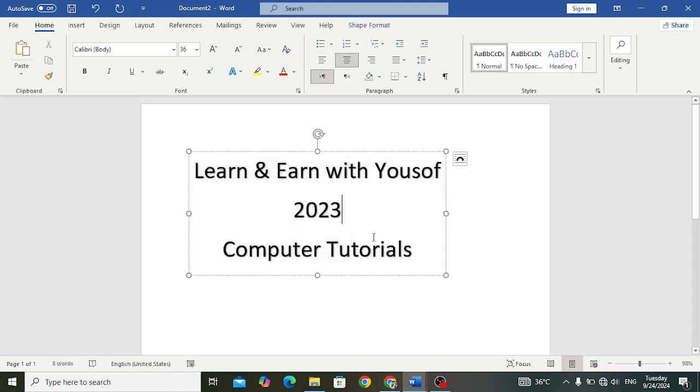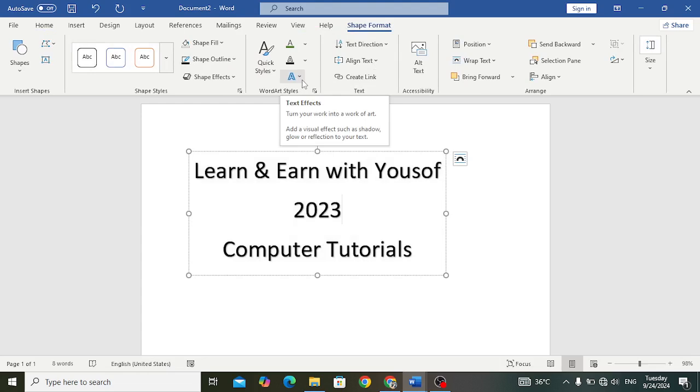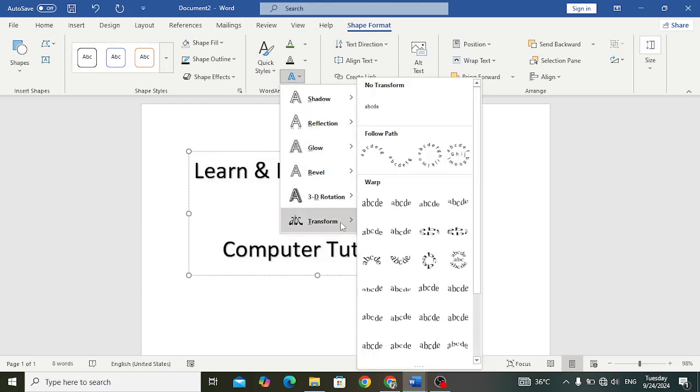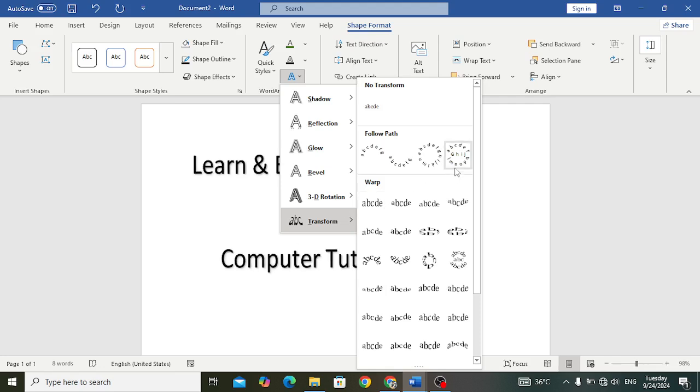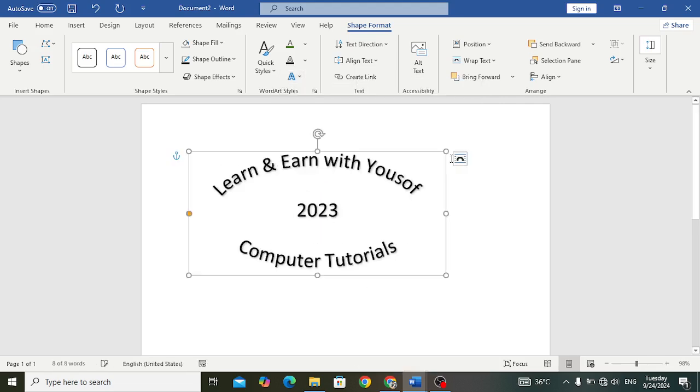After bringing it to the center, now let's move to Shape Format. In Shape Format, come here to Word Style. In the Word Style, come here to Transform. In Transform, come here to this third one, the button one. After selecting that, you will see it like this.